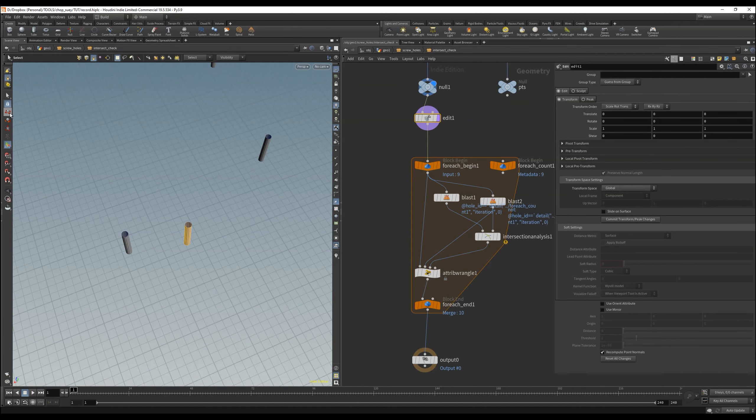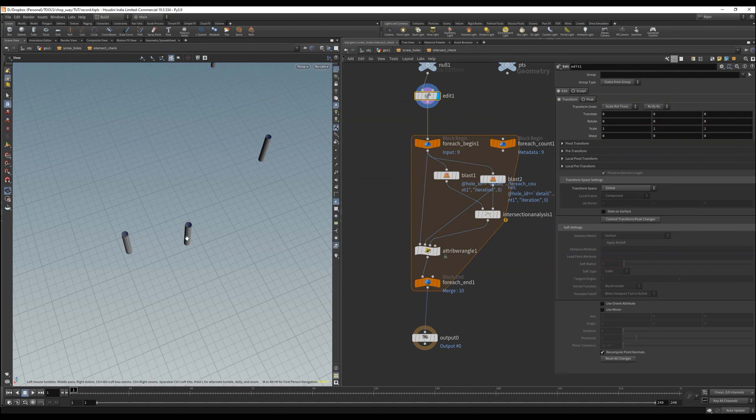One small thing we have to change to make the whole thing work, is to change the iterations. That means currently we have here 10 iterations and have to set this manually. But that must be set in dependence with the number of objects.